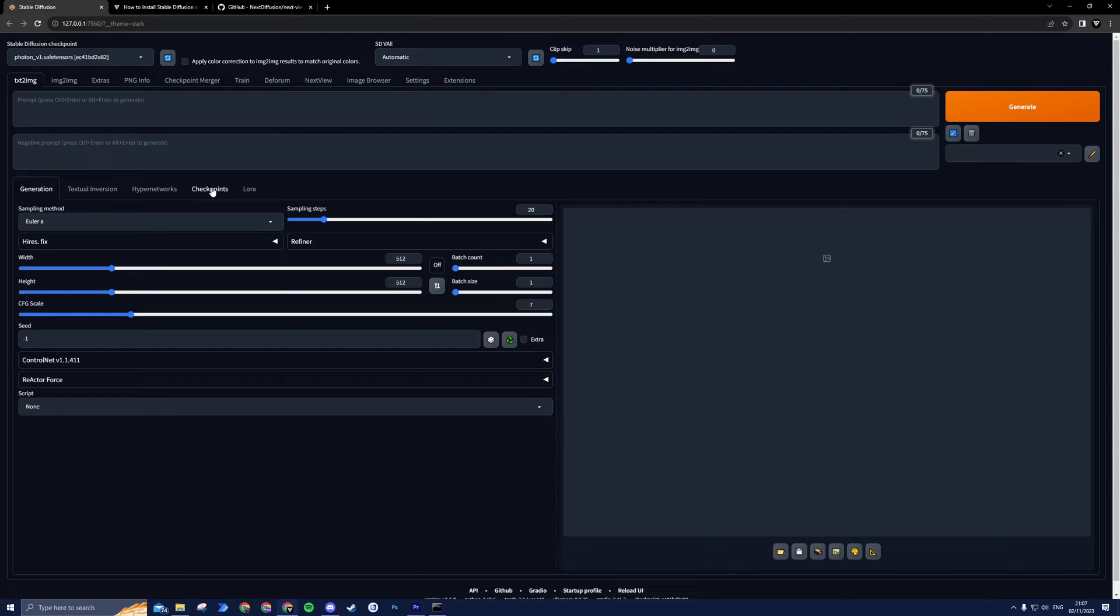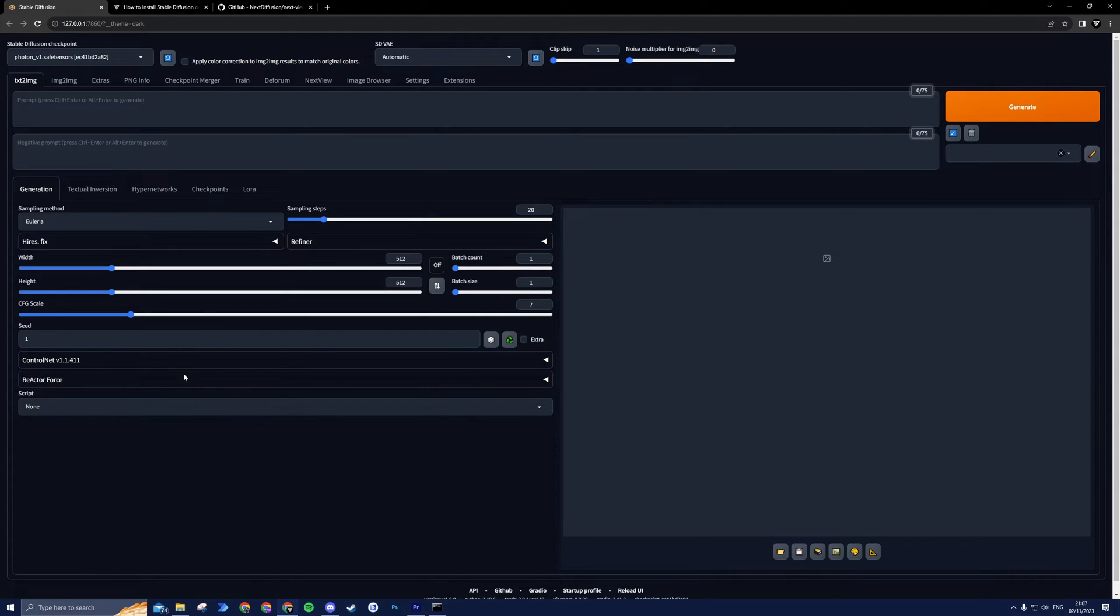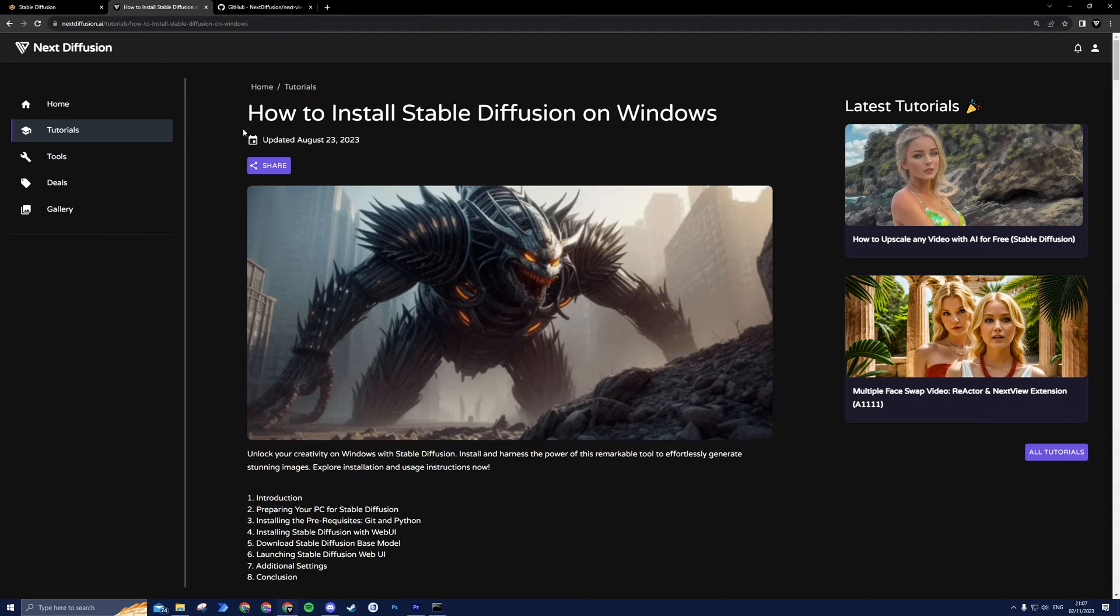To kickstart this journey, we assume you've got Stable Diffusion up and running. If you haven't installed it yet, no worries. You can find a link in the description to our step-by-step guide for Windows users.